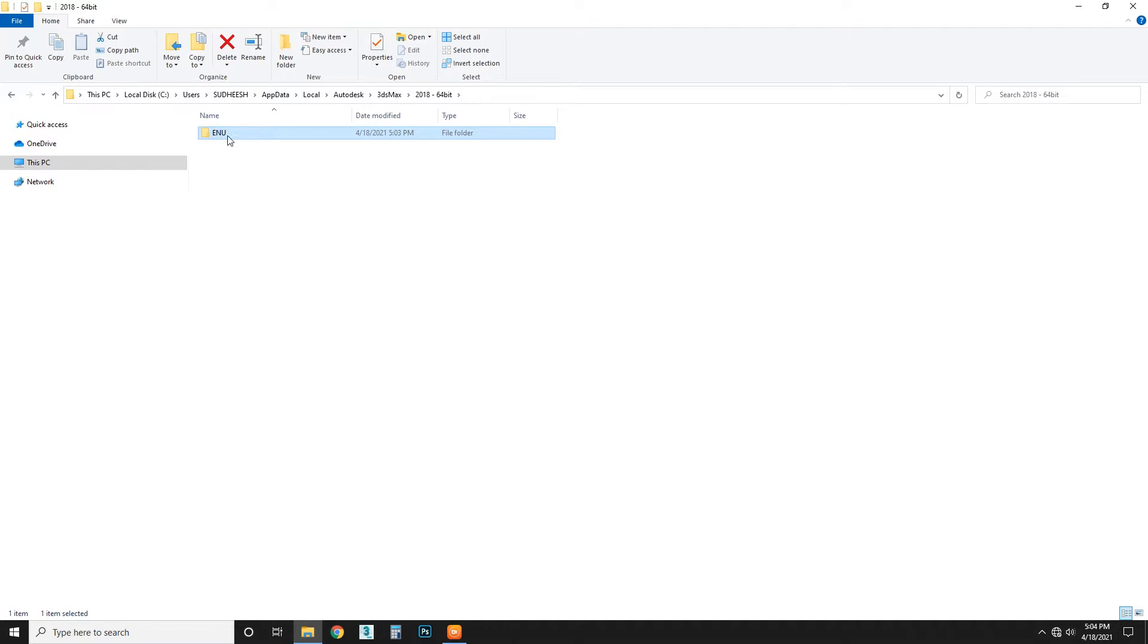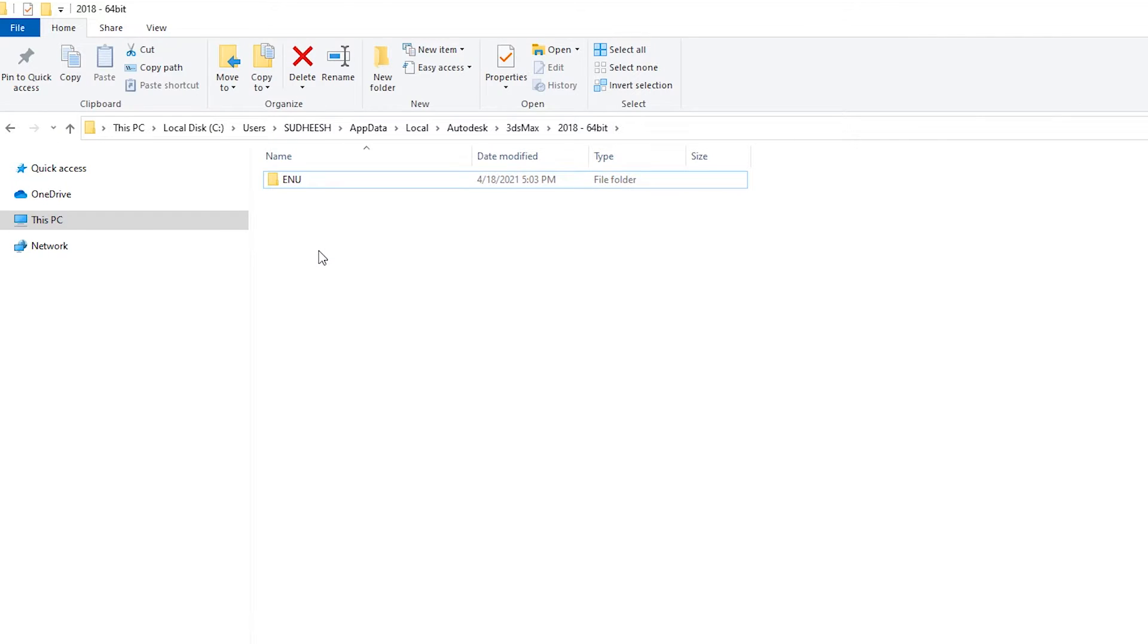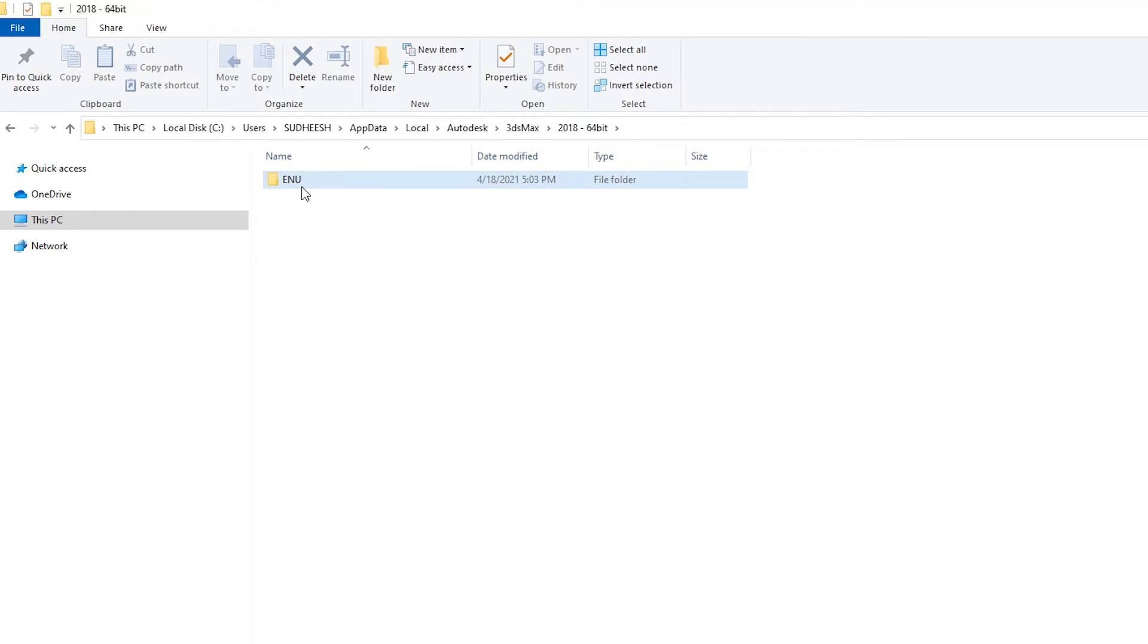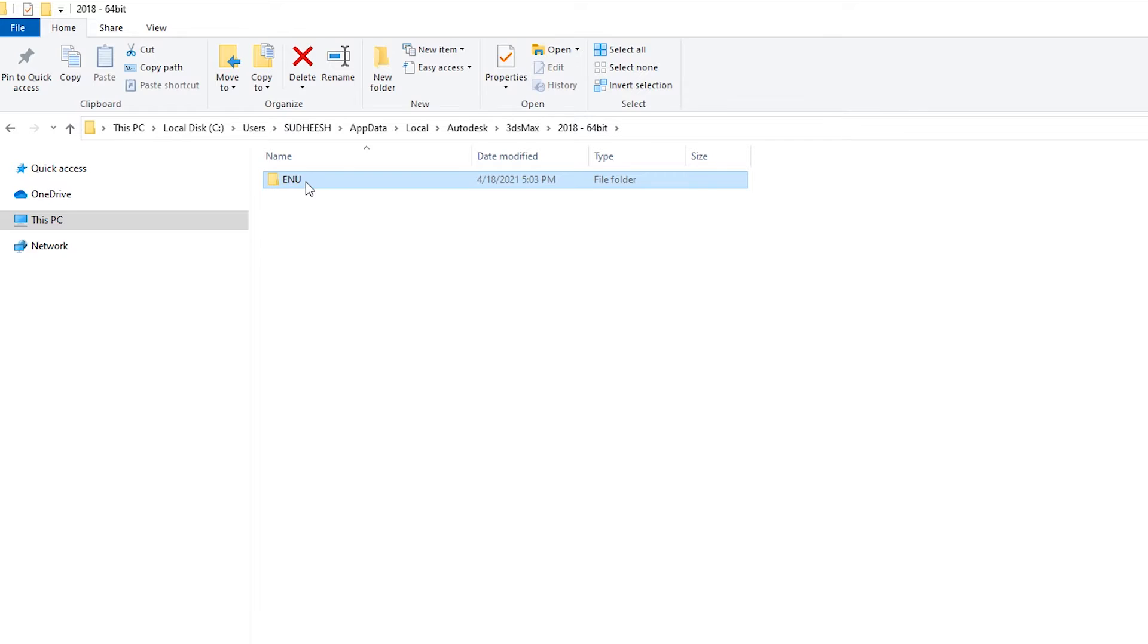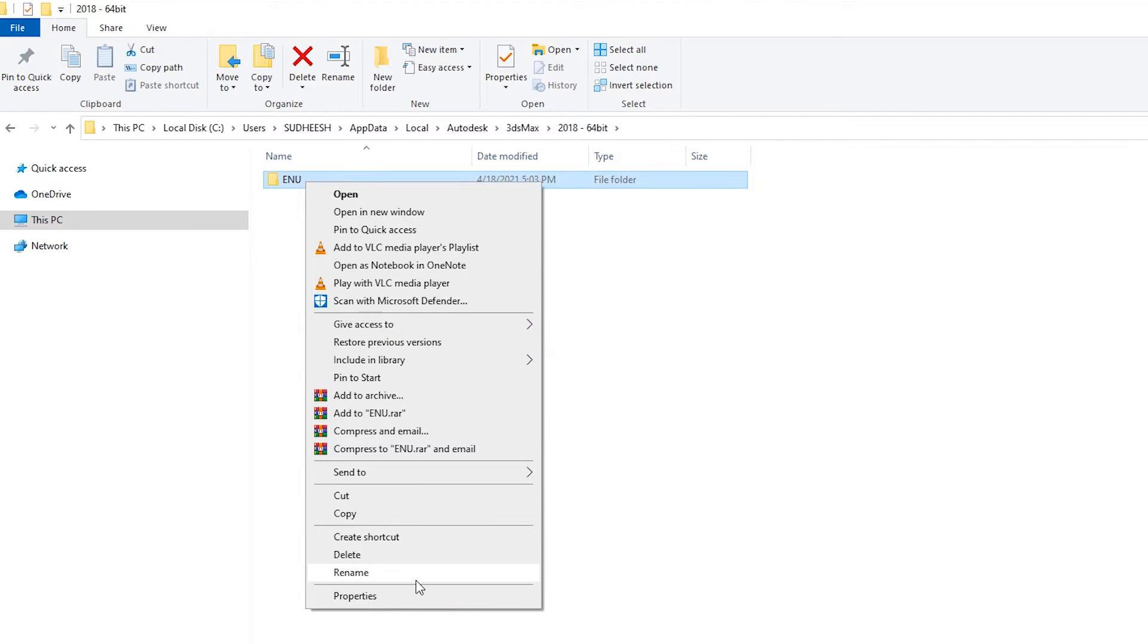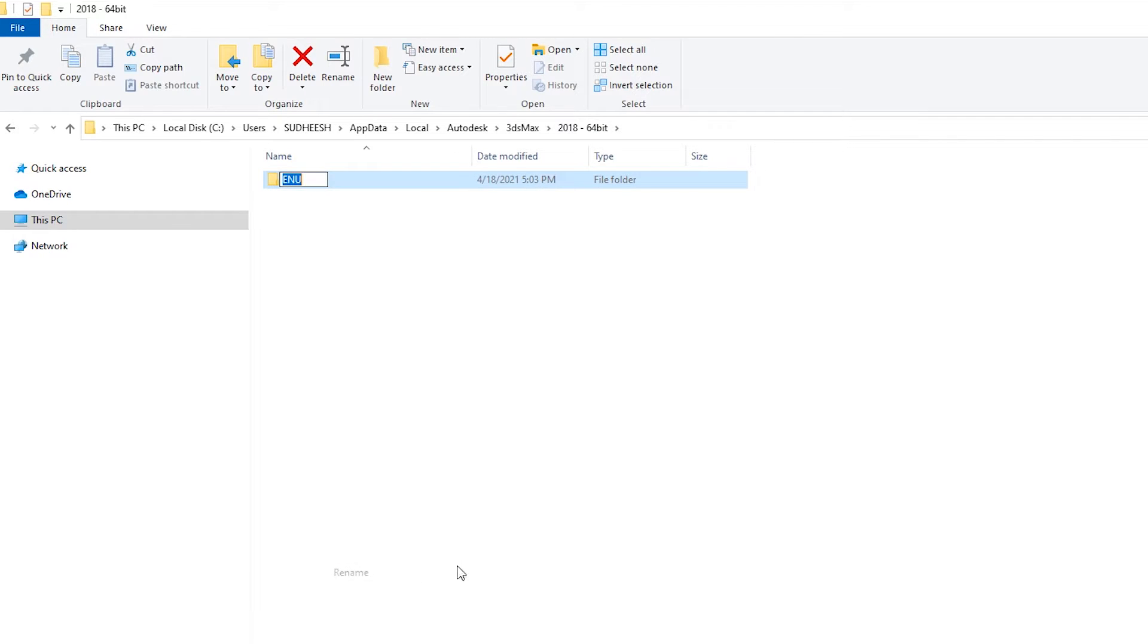Here you have to come. What you have to do is just rename it, just type some name, make it alt, okay.